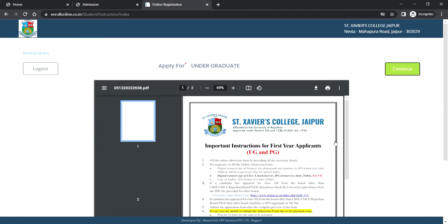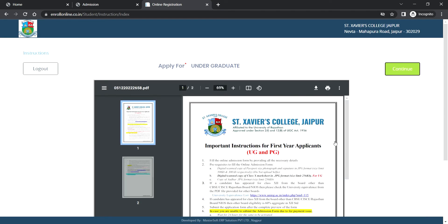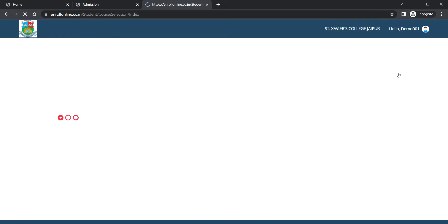Then read the complete admission guidelines before proceeding with the application form filling process. Select the 'Apply For' tab for selection of undergraduate or postgraduate course, then click on continue.